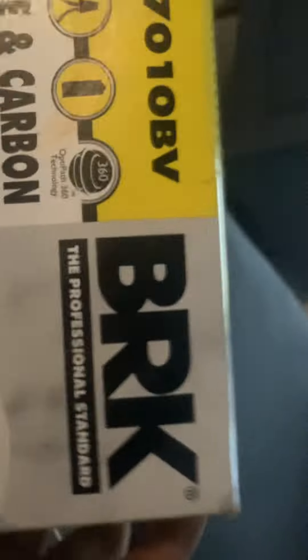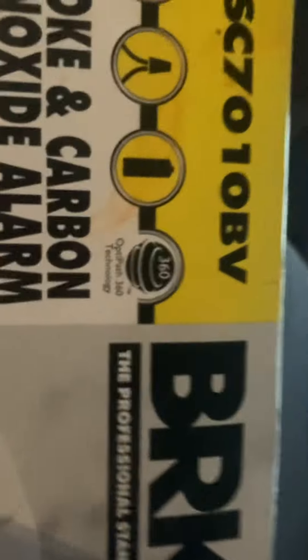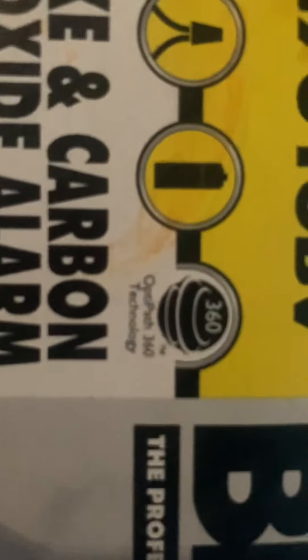This has Octopath 360 technology for the smart sensor in here, photoelectric sensor, 10-year carbon dioxide sensor, 10-year alarm life, latching alarm indicator, extended charging technology.